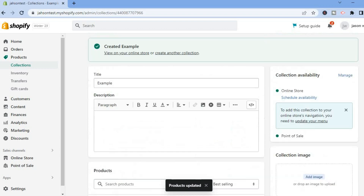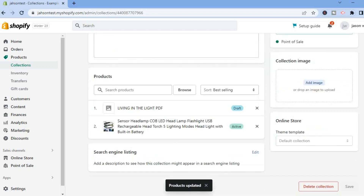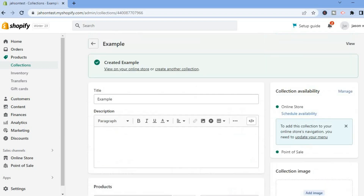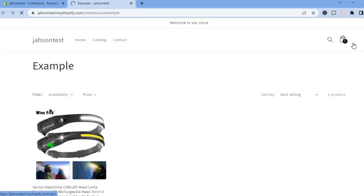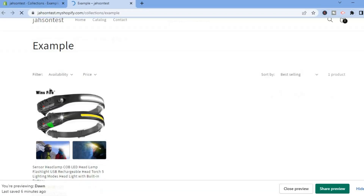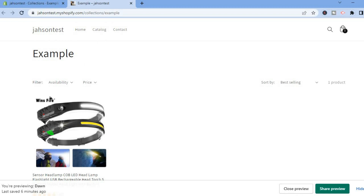The collection is automatically saved, so you're good. You can simply tap View to preview it and see an example of the collection.